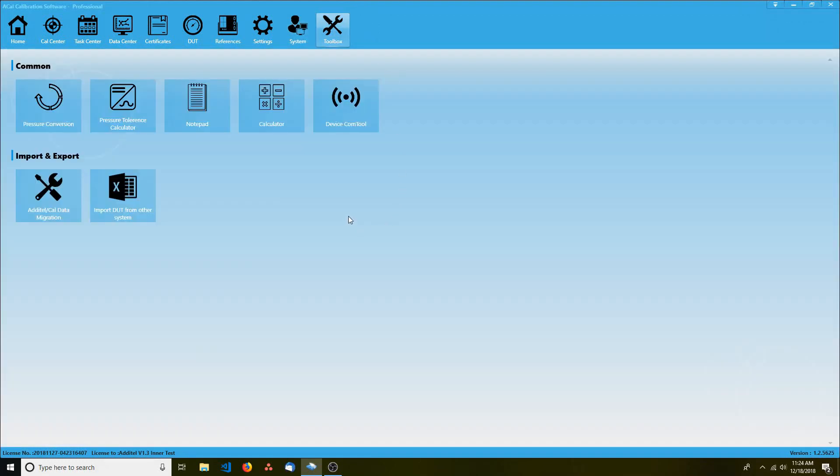The toolbox contains a variety of helpful tools you may find useful, such as a pressure converter and a tolerance calculator.